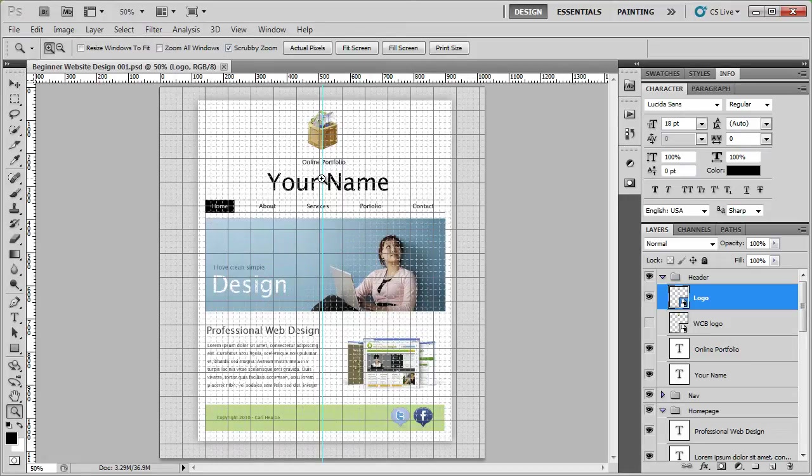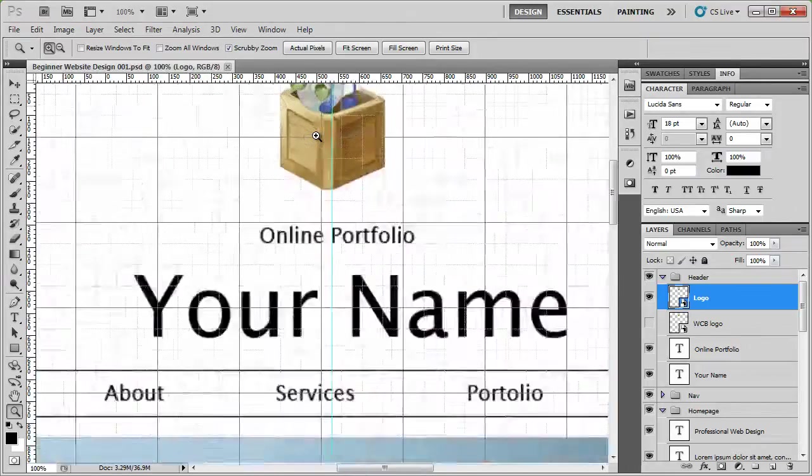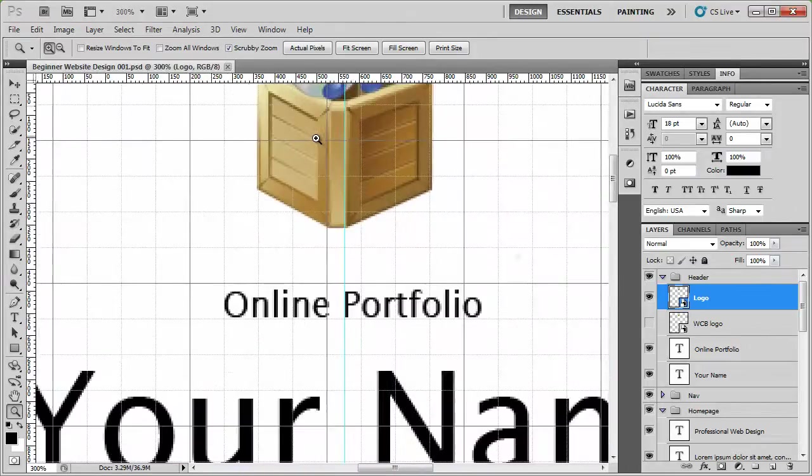First of all, I'm going to zoom in. So I'm just going to press Z on the keyboard and then just click and zoom in.